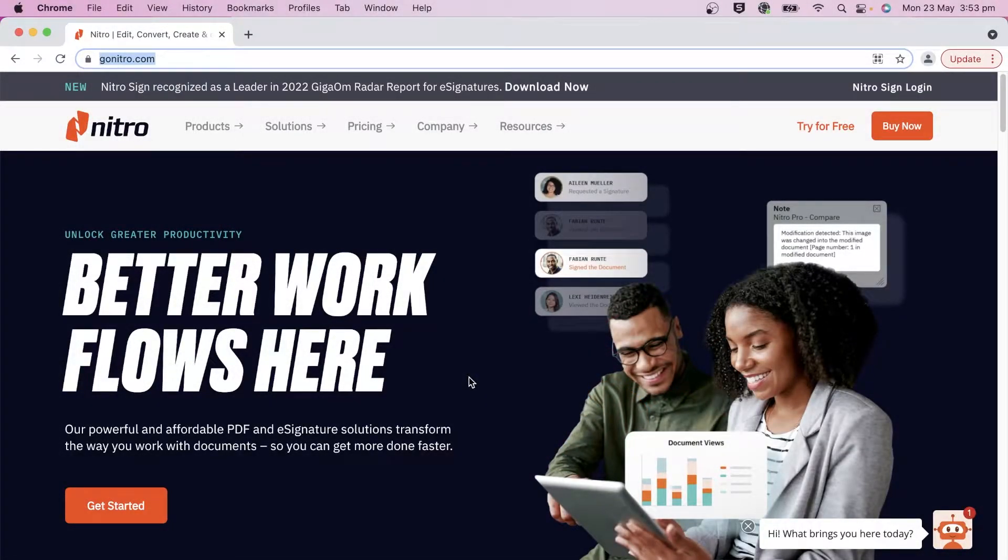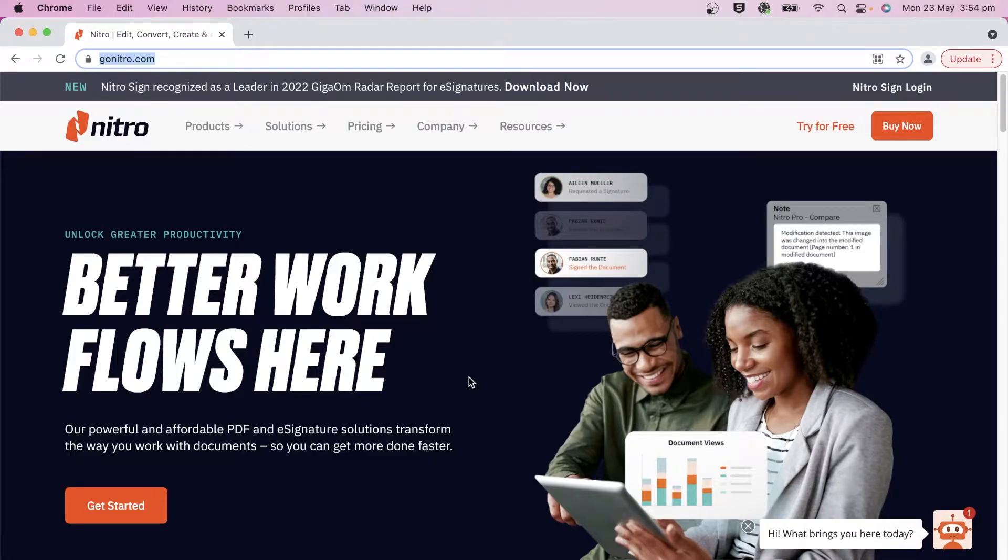Nitro PDF Pro will capture an entire URL and turn it into a PDF document quickly and easily.